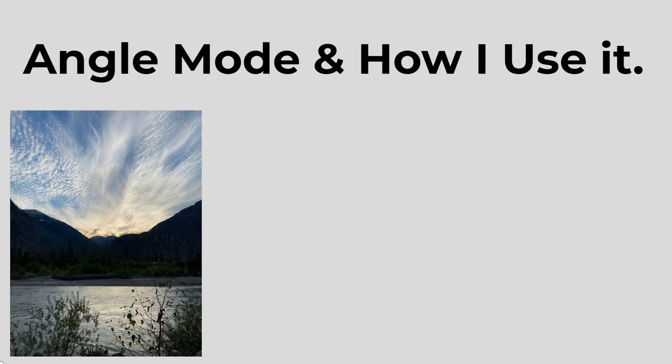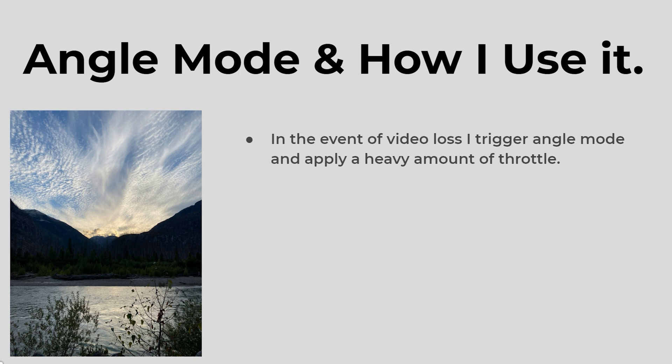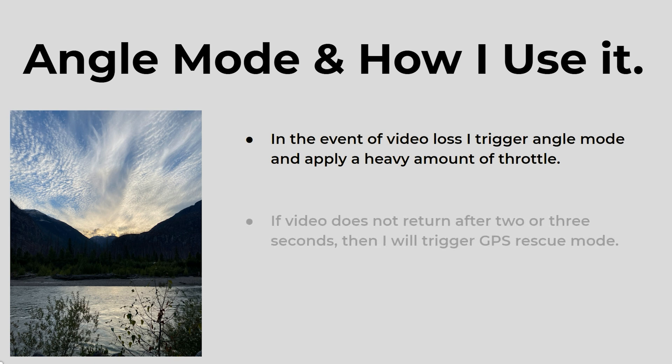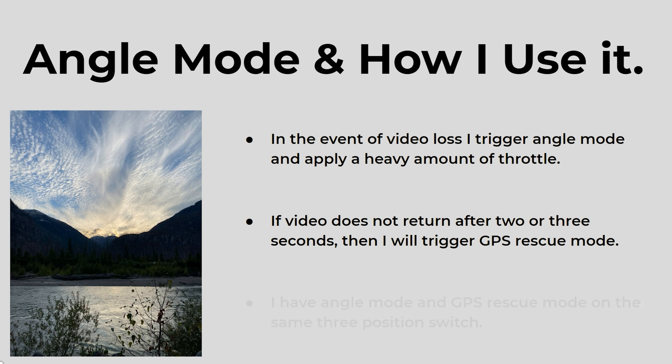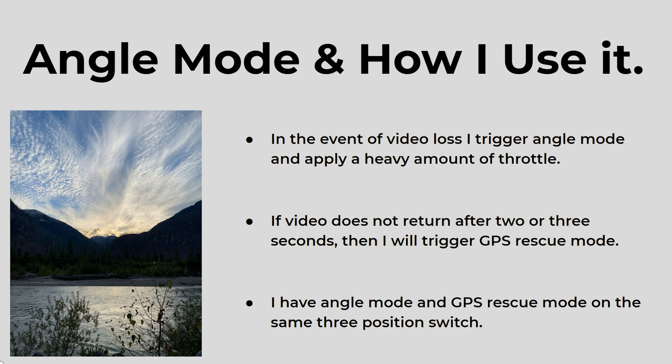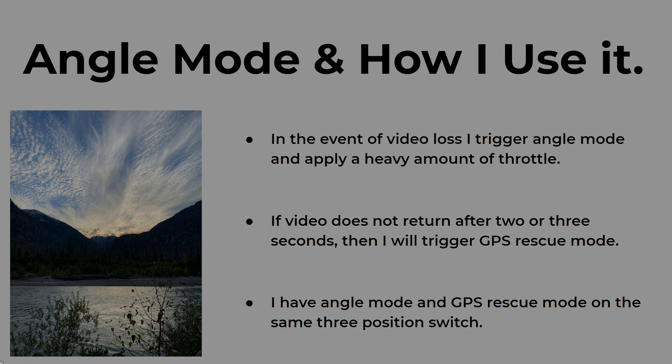I have angle mode as well as GPS rescue mode on an auxiliary switch on my transmitter. I'll cover angle mode and how I use it in the event of video loss. I trigger angle mode and apply a heavy amount of throttle. So the point of this is to have the quad automatically level out and then give a bunch of throttle so that I should hopefully gain enough altitude to get over whatever the object is that's started blocking my video. If video does not return after two or three seconds of this then I will trigger GPS rescue mode because I don't want to fly blind for too long.